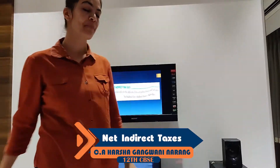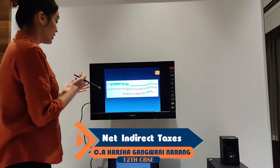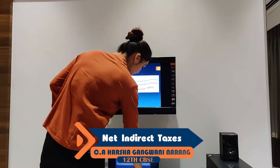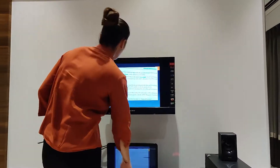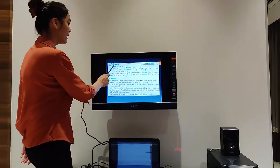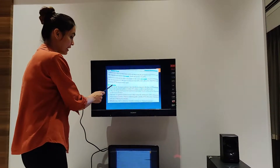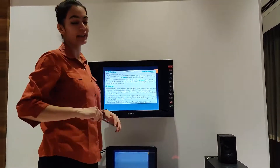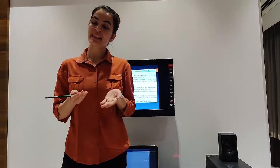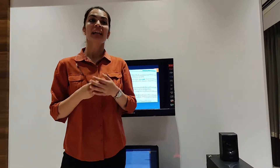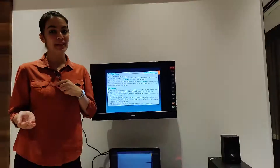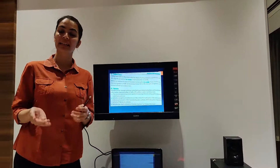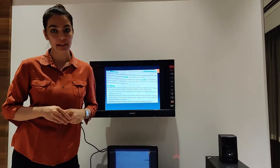Now let's move to the next topic: Net Indirect Taxes. To understand Net Indirect Taxes, we need to understand two things: Indirect Taxes and Subsidies. Let us take an example to understand indirect taxes and subsidies.